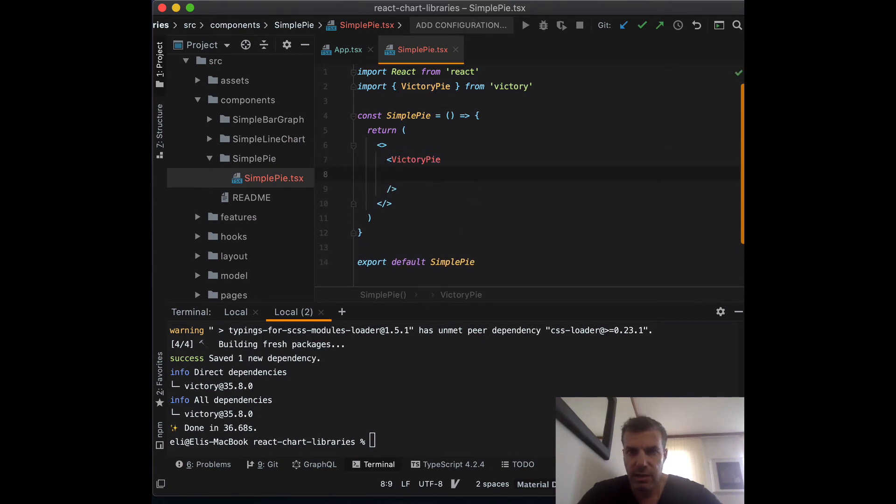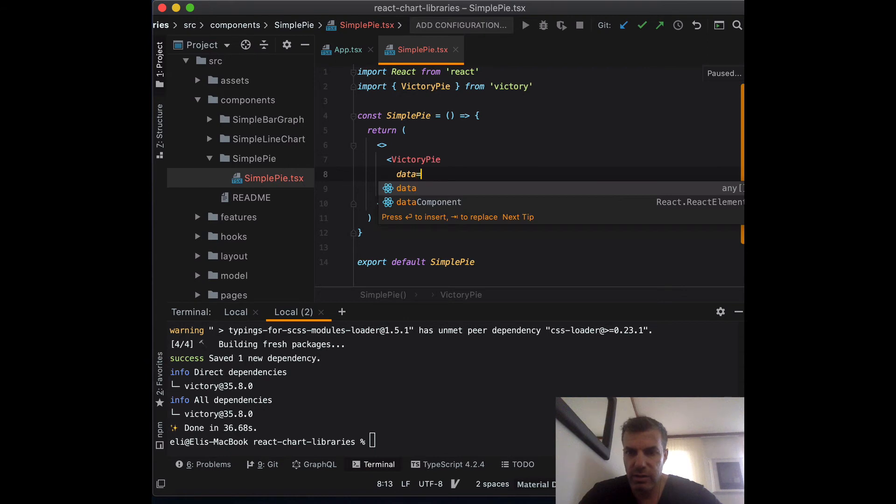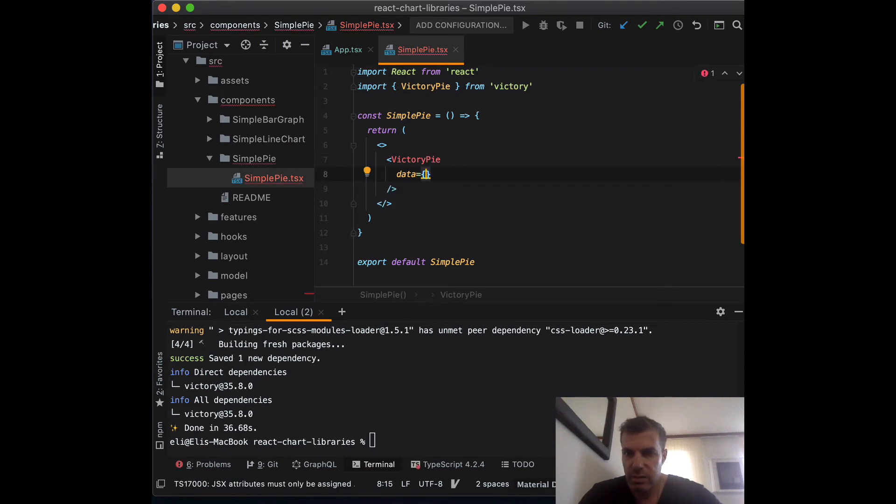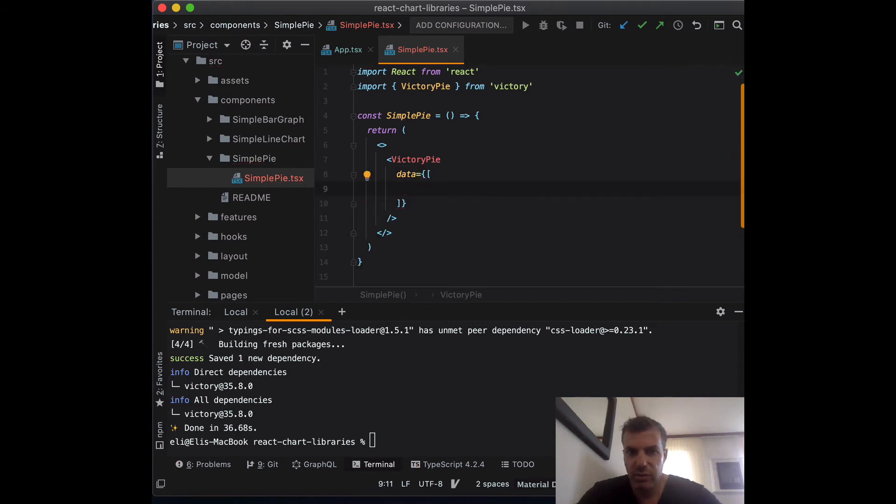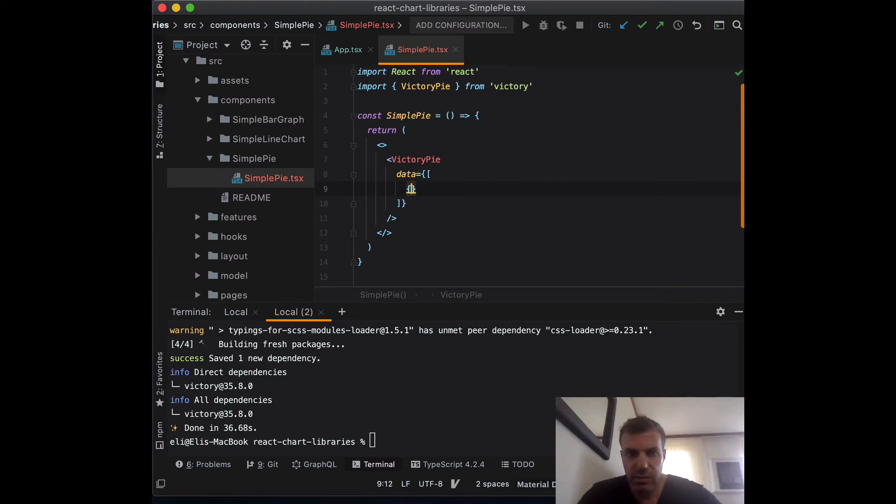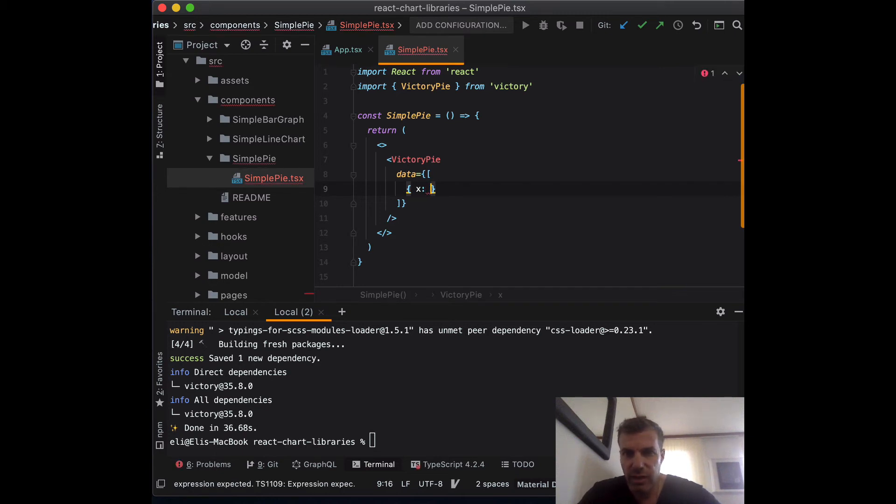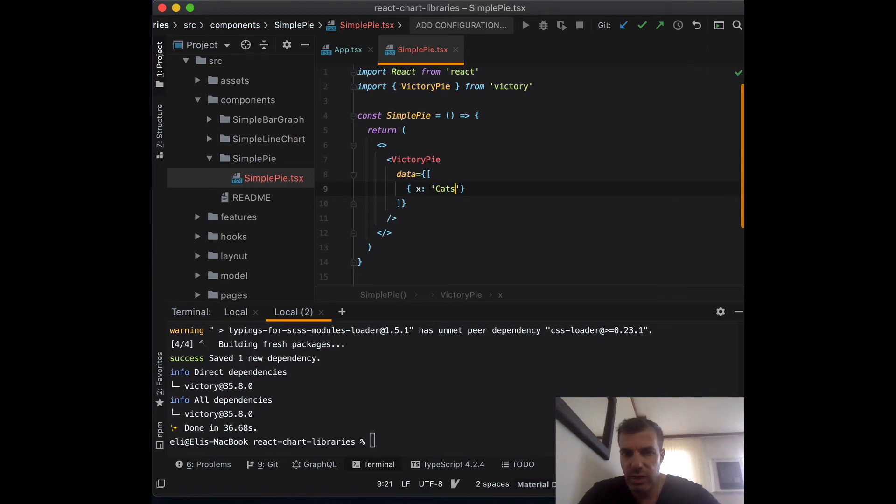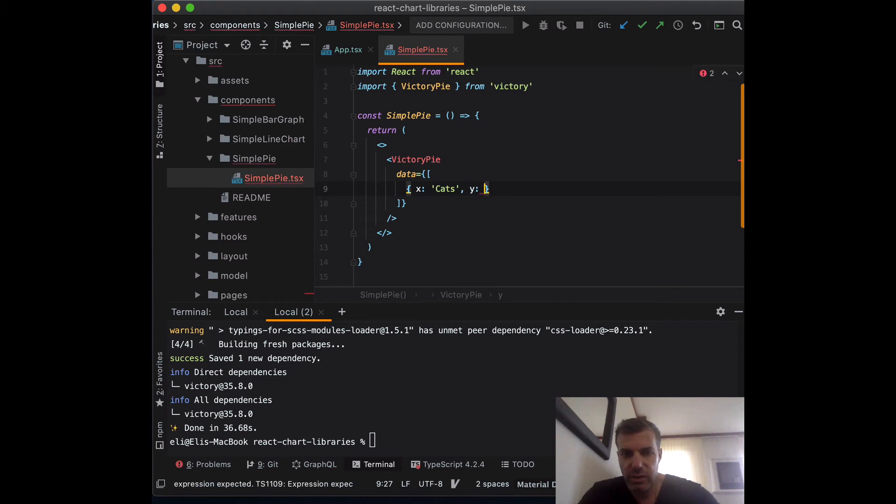Now all that we need to do is set data. I'm just going to write it inline. The data, we're going to set object of what is the X. So the X metric, we can do it as cats. The Y would be just any value we want.